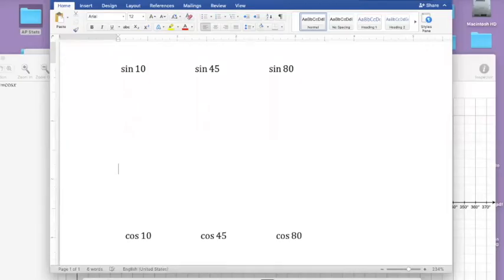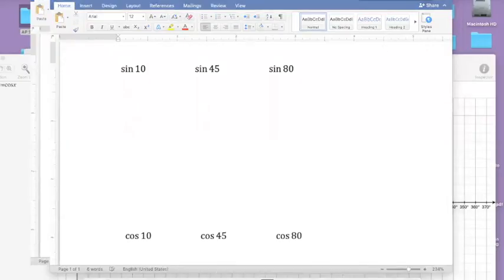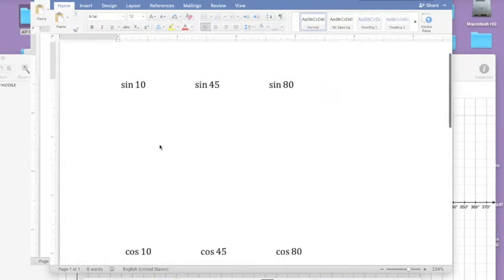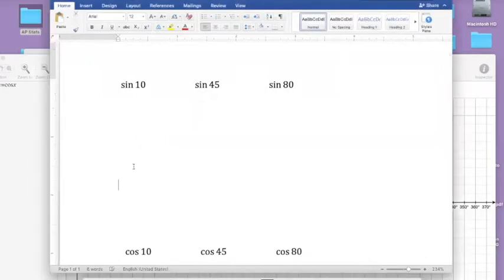The regular teacher is having some trouble with their internet today, so I offered to take today's class. The first thing I'd like you to do is, without a calculator, tell me which one of those three trig ratios is the greatest: is it the sine of 10, the sine of 45, or the sine of 80?